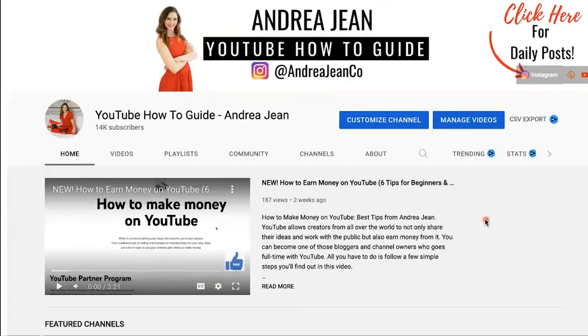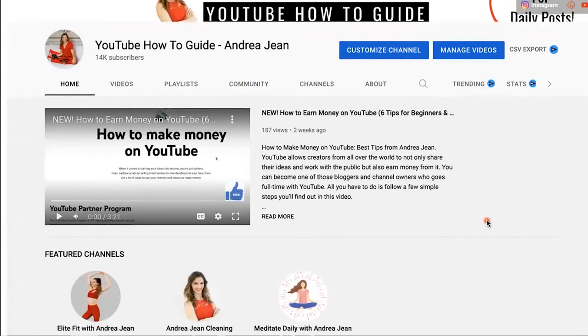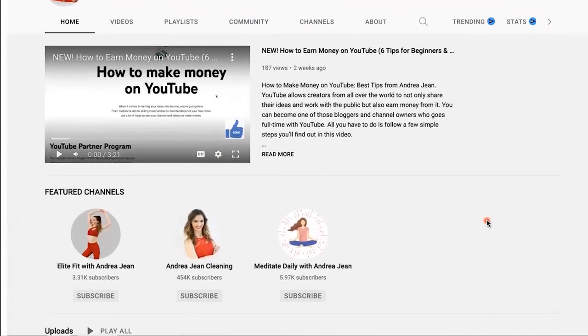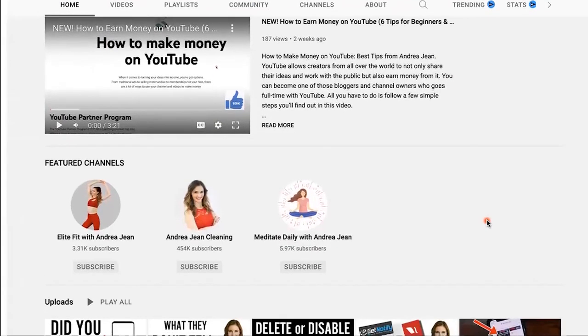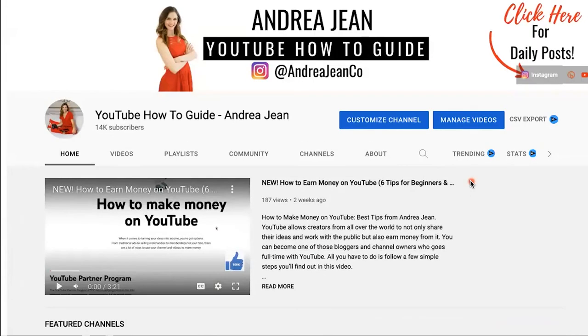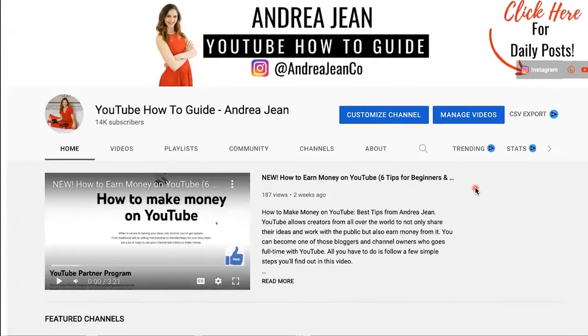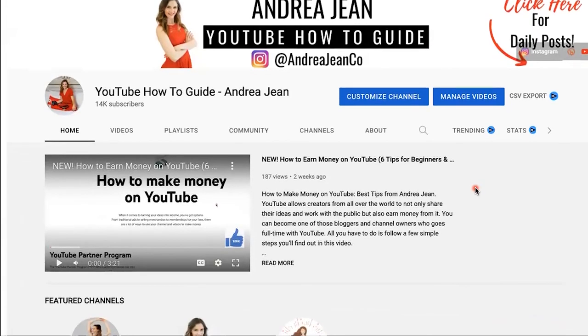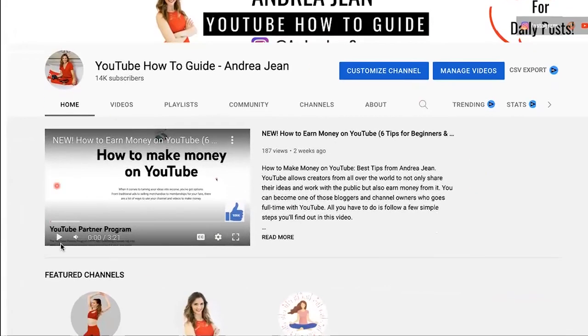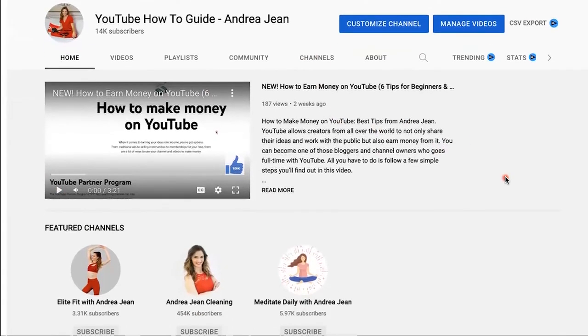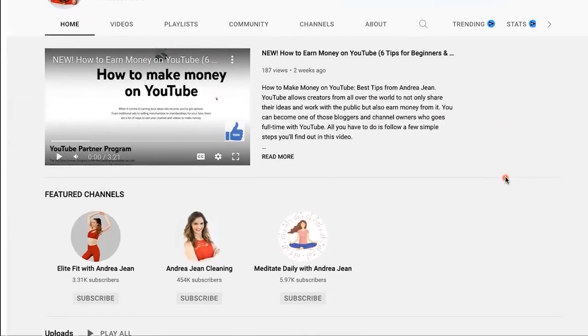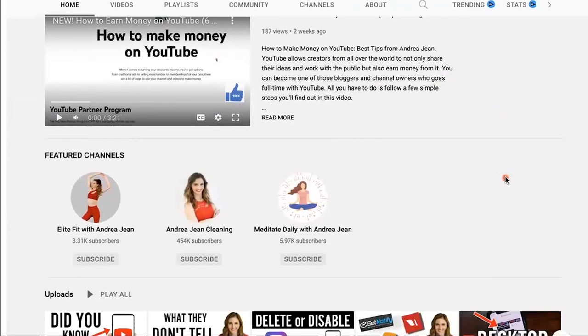So how do you do this on your mobile device? I'm going to put a video in the description box below that shows you how to get the desktop version on your mobile phone, Android and iOS, and you can follow these exact same steps. Also, click this video on screen now. Six proven ways to make money with your YouTube efforts. Thumbs up, subscribe, and I will see you in the next one.